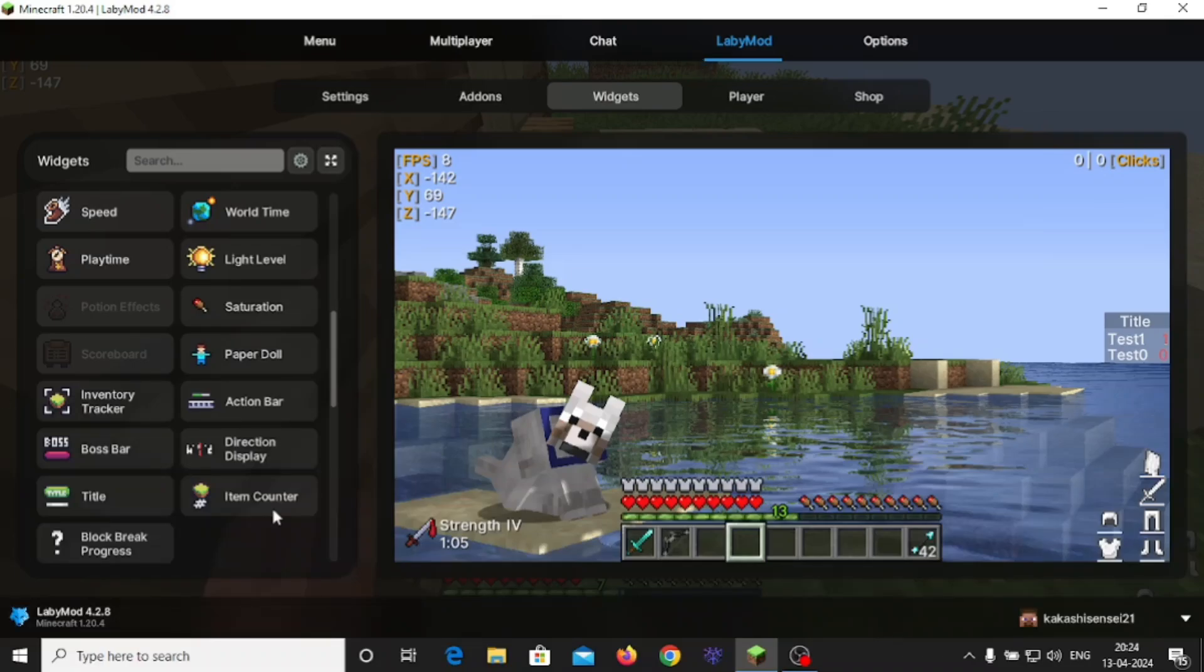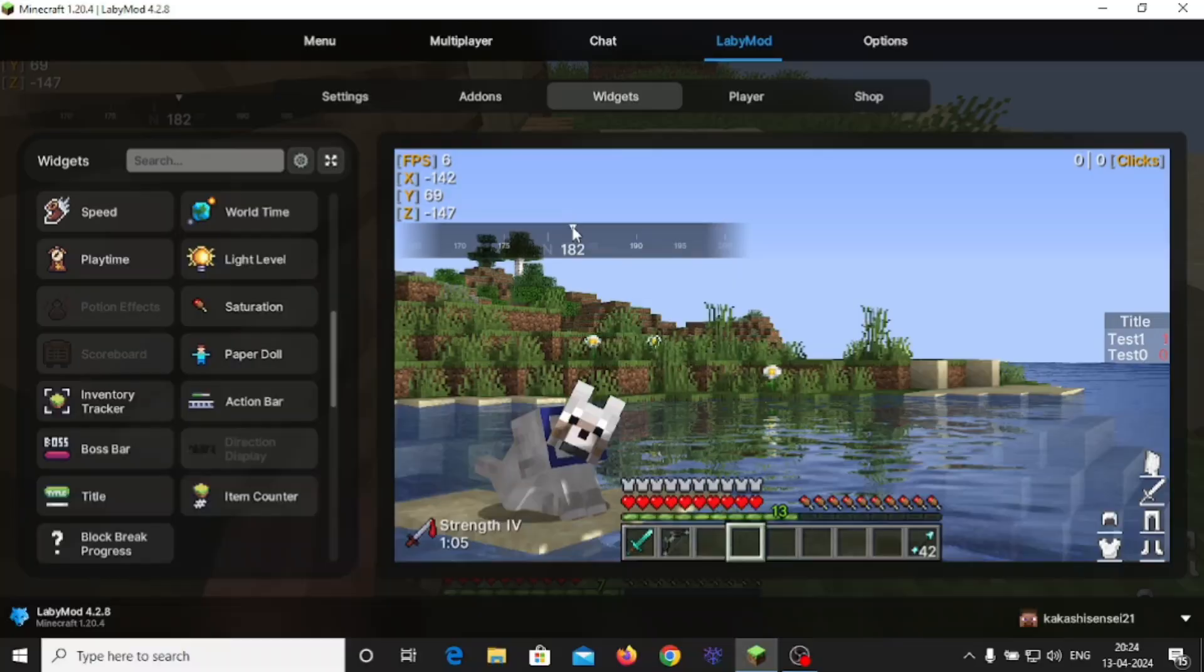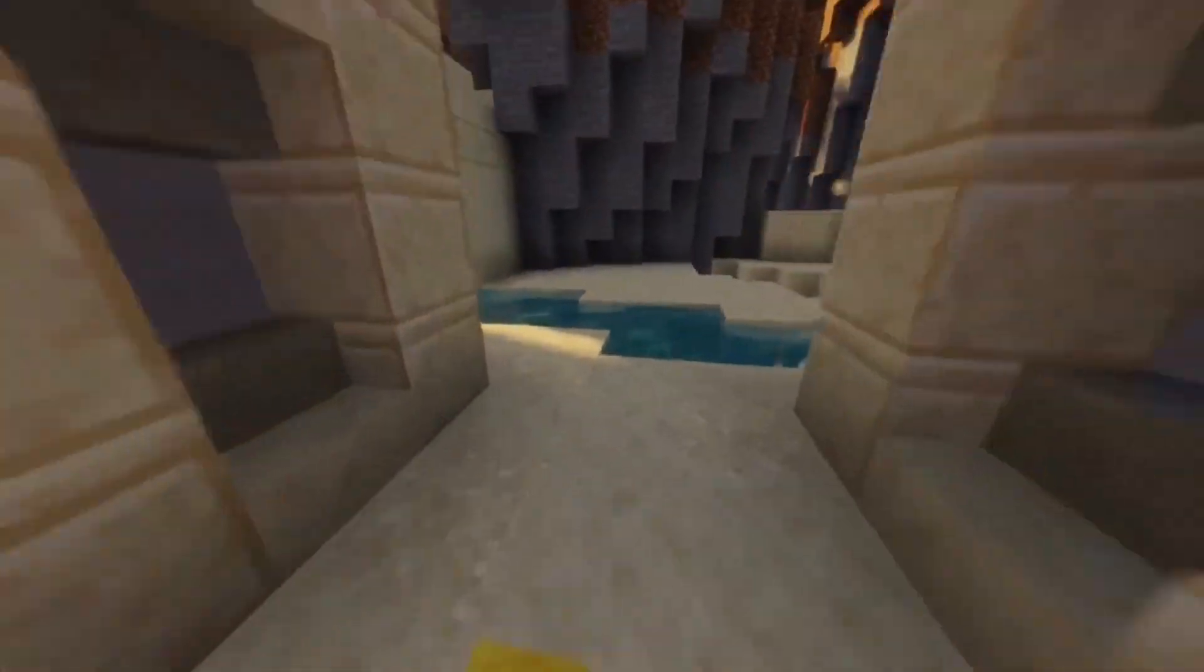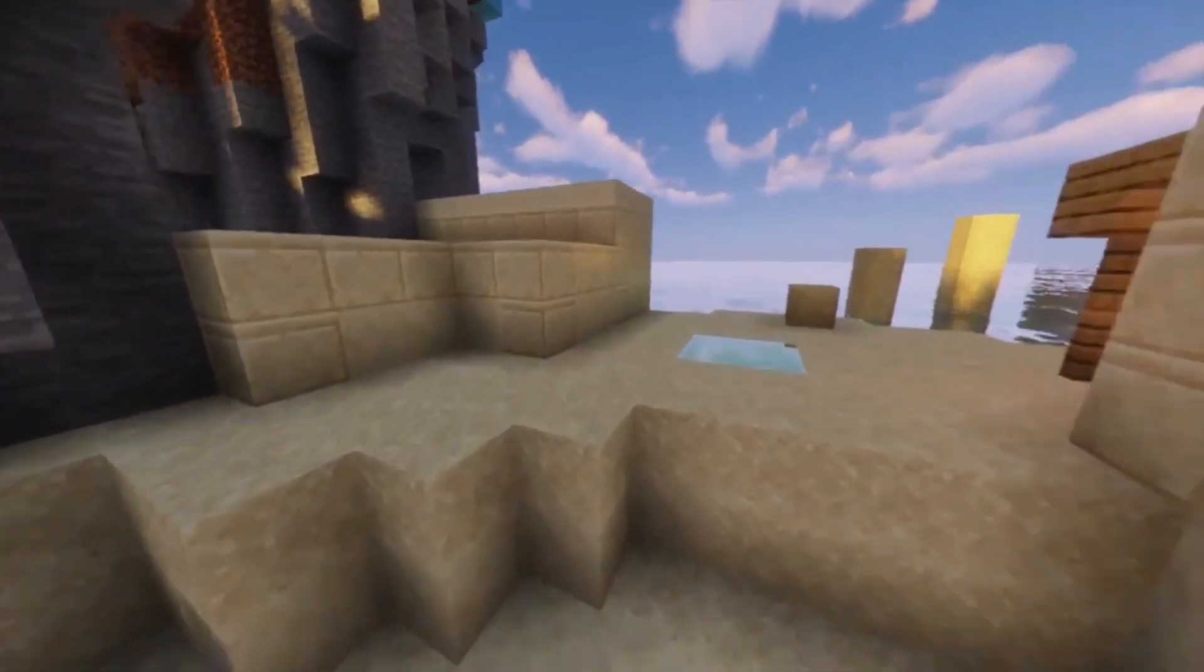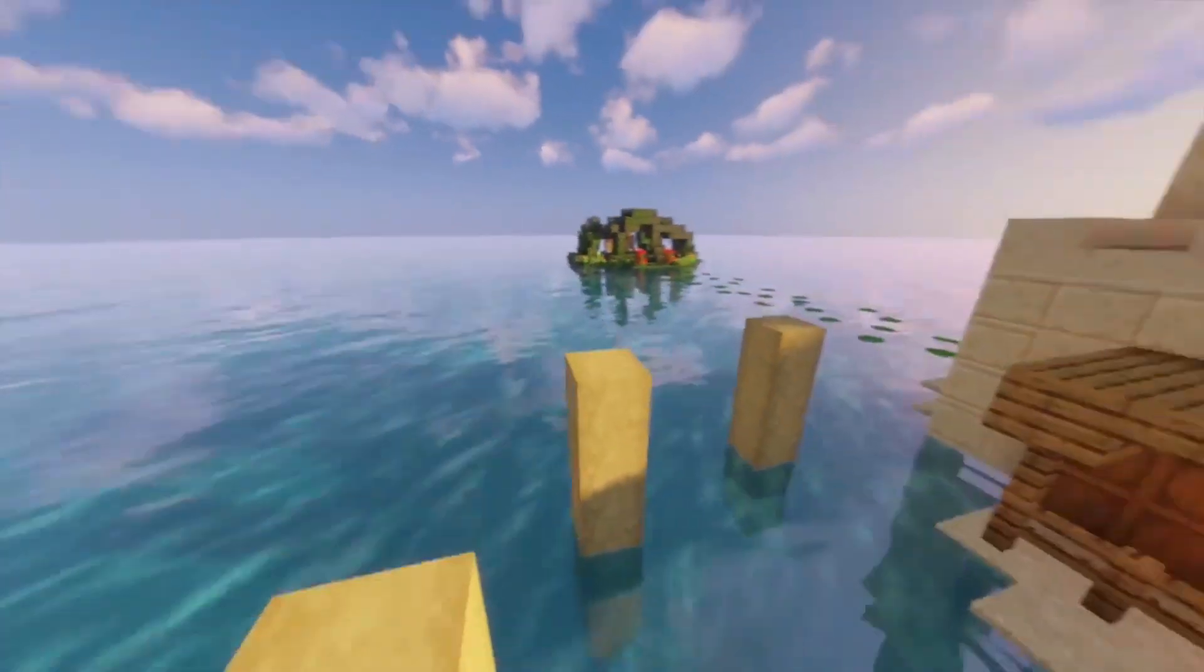You can get item counter, direction display. If you will use it, direction display will directly show. You can adjust it guys. All the faults which you have seen in the recording were the fault of OBS.